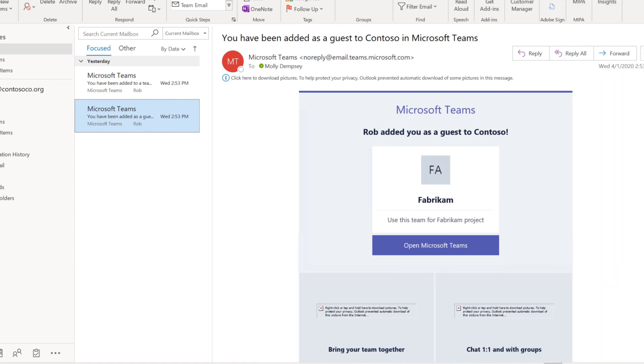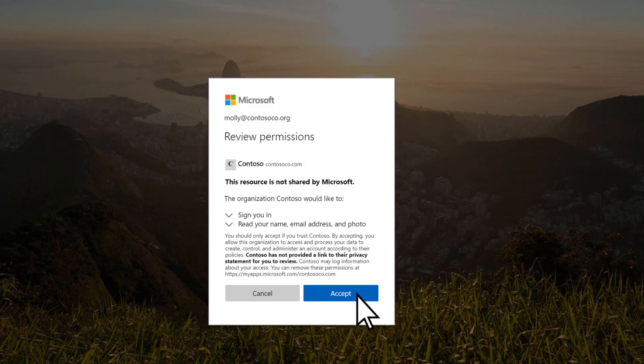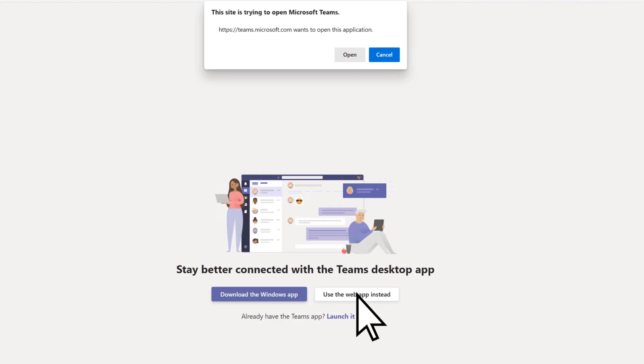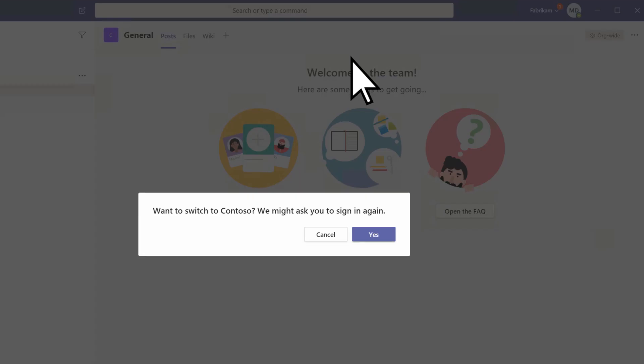If you already use the Teams app in your organization, joining a team as a guest is a lot simpler. Just open Teams and choose Yes to switch to the team you were invited to.